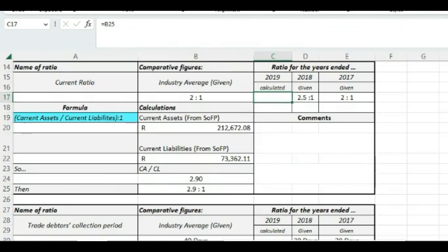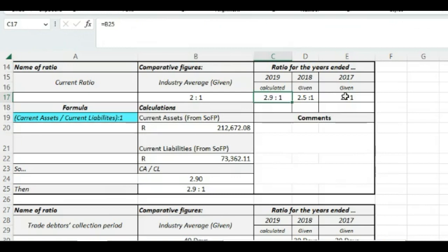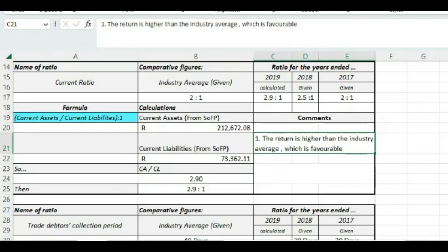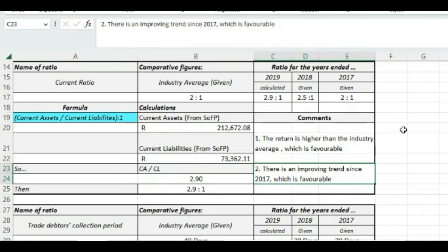We put it in that little block again there so that we can compare easier. And what we see is we see there is a positive trend from 2017. And we also see that we are way higher than the industry average. So once again, we say the return is higher than the industry average, which is favorable. And secondly, there is an improving trend since 2017, which is also favorable. Getting a little bit on the high side though. But you can choose to comment about that or not.